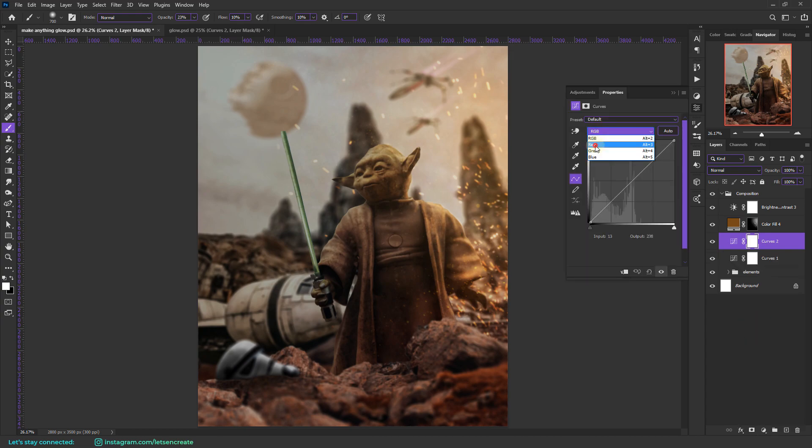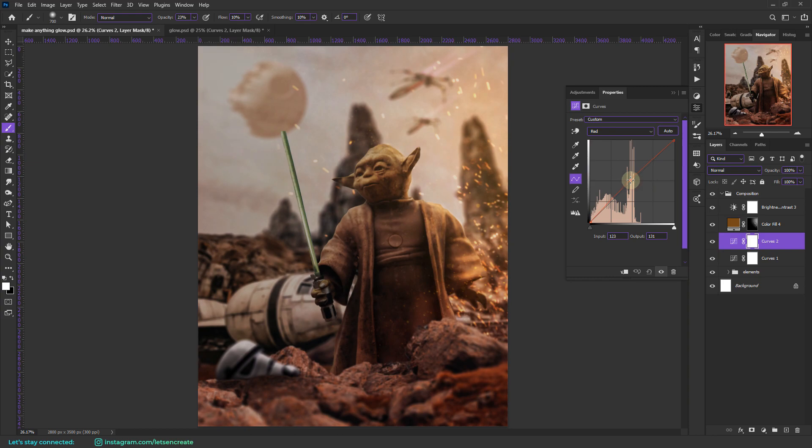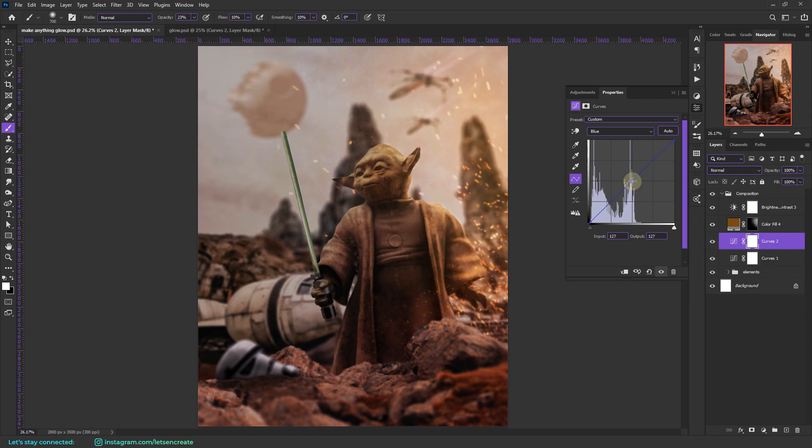And I'll also add another curves layer to add that orange glow of the desert planet of Tatooine. Let's go to the reds channel. Let's bring the slider a little bit up. And also let's go to the blues channel. And let's take the slider a little bit down to get some yellows. Because in the curves the opposite of blue is yellow. And the yellow and the red will mix to create that orange hue.